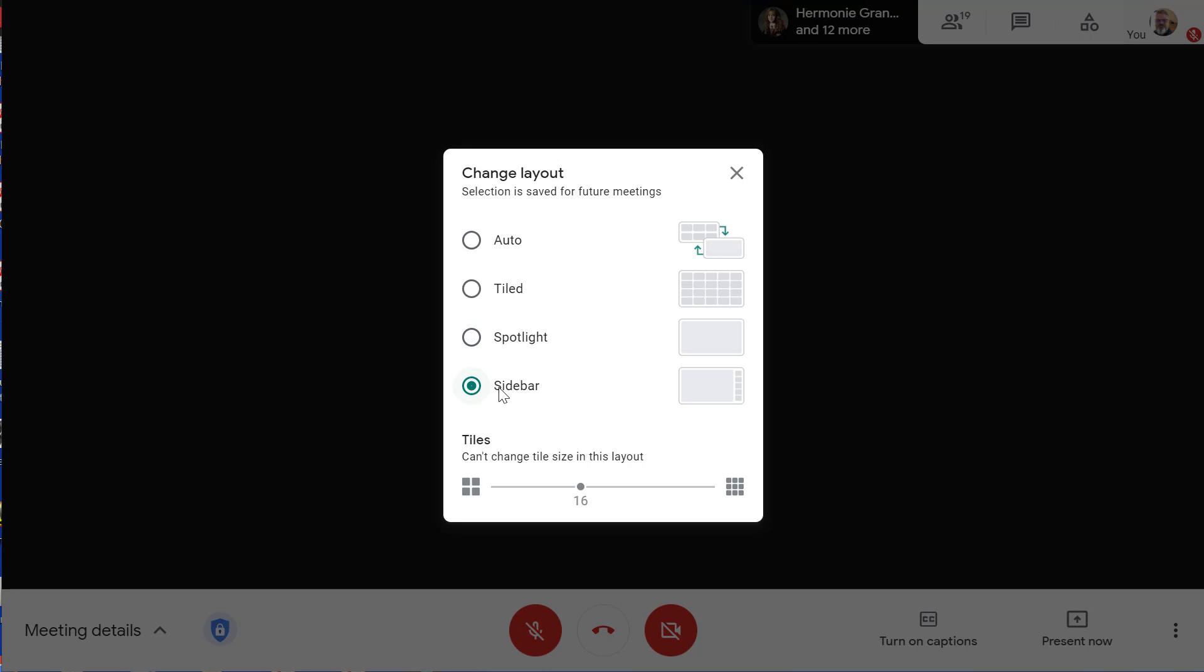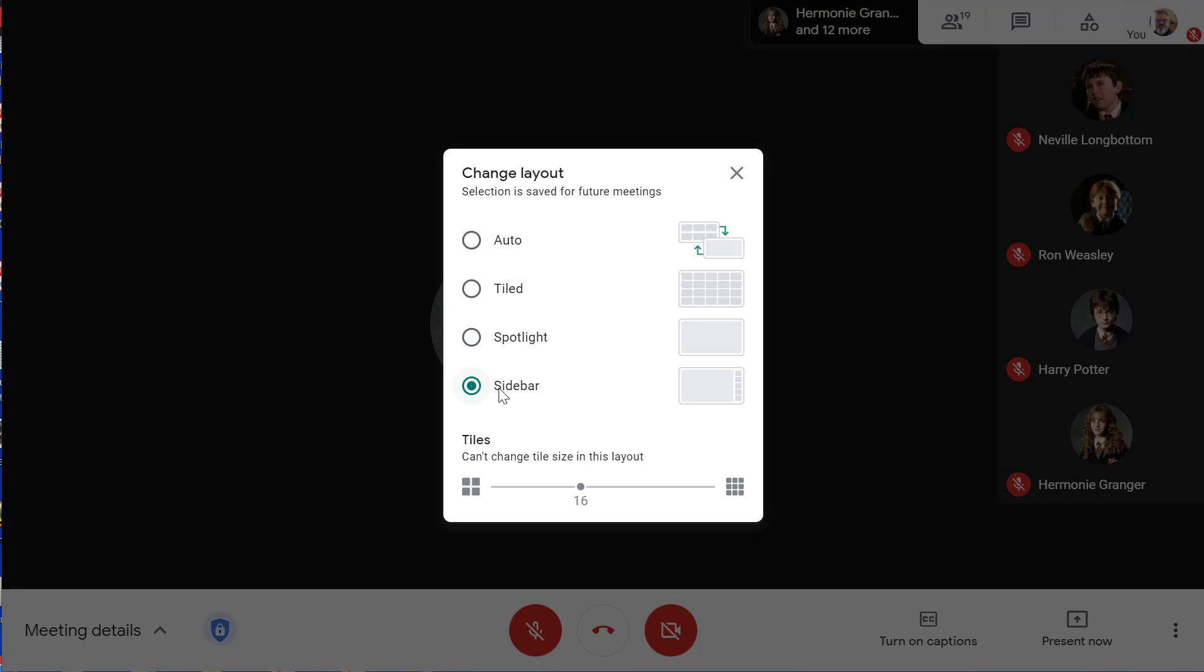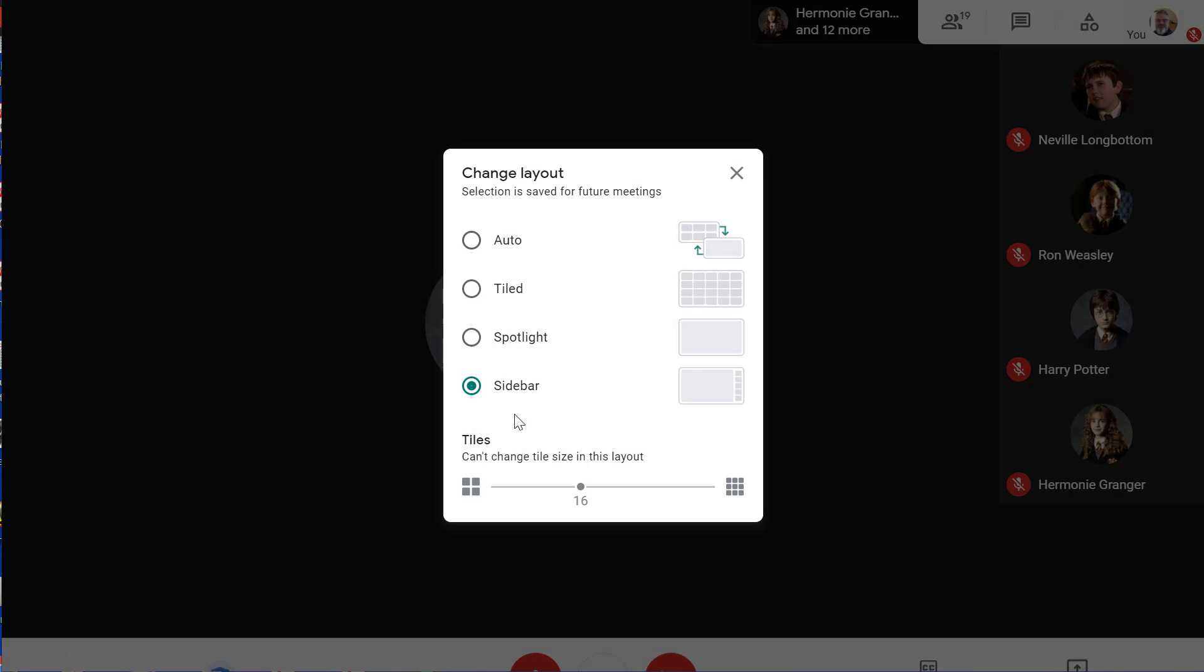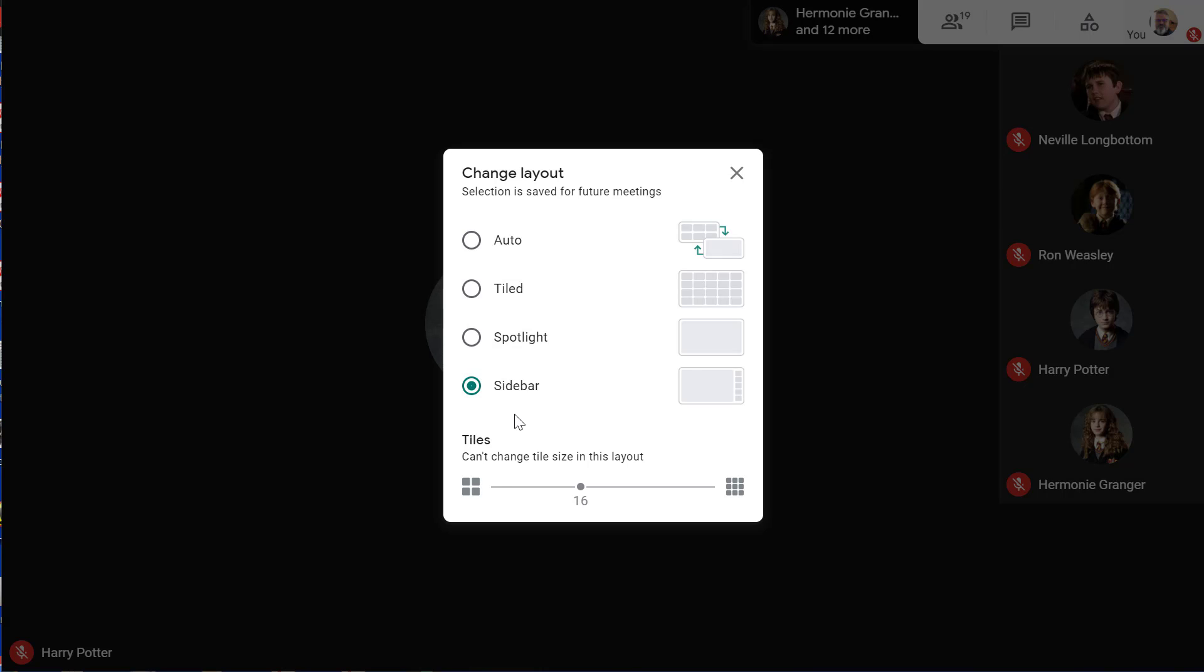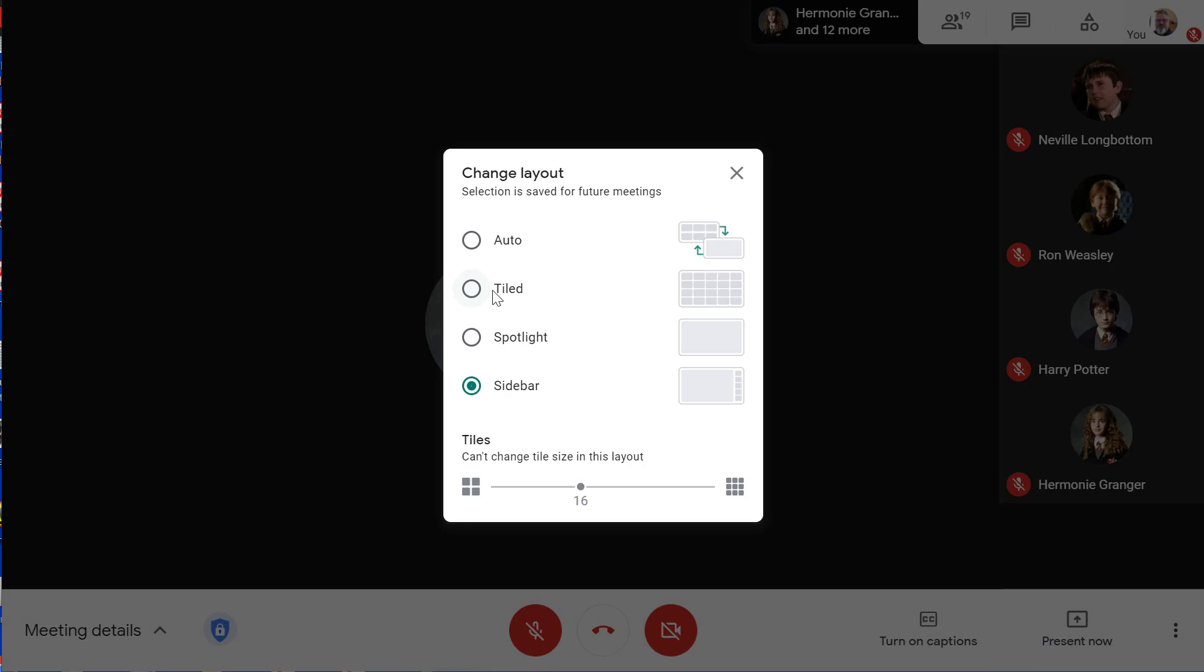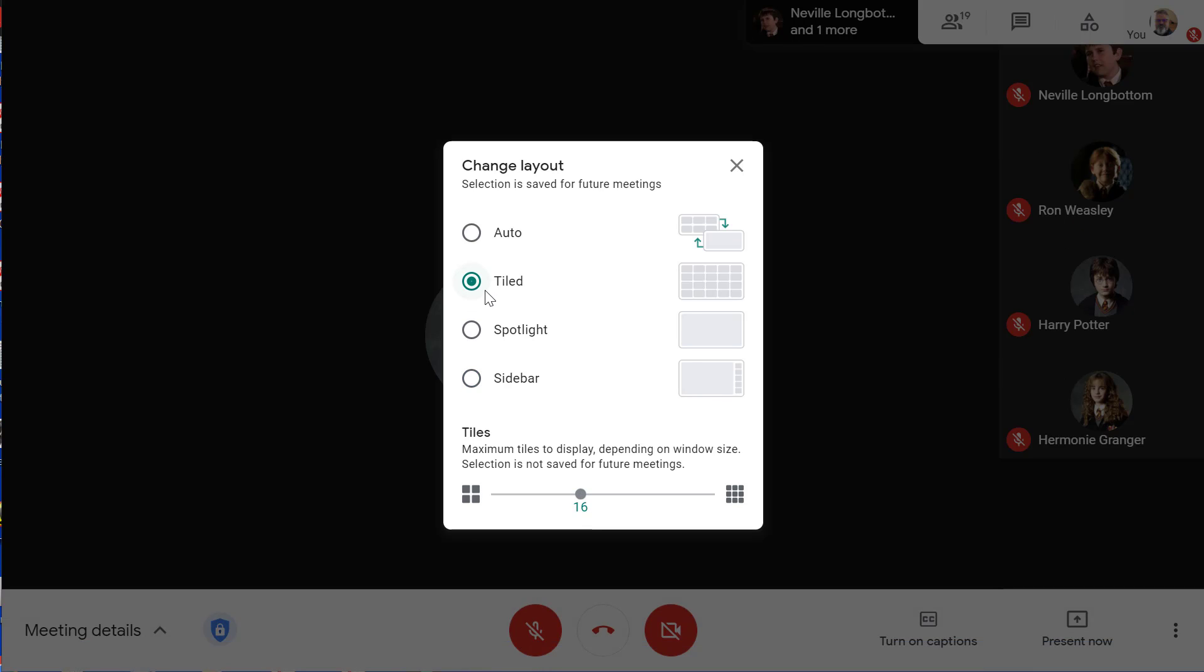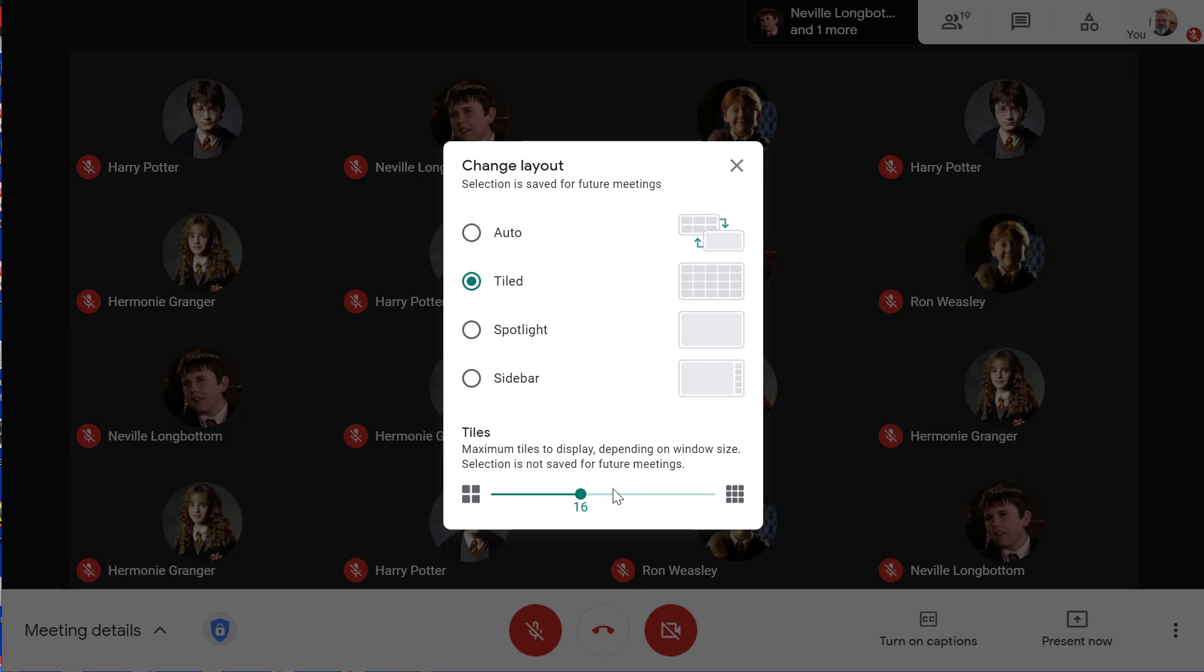The sidebar shows the active speaker or shared screen as the main image with a few thumbnails of other participants along the side. Your preferred layout is saved between Meet sessions, but the number of tiles reverts back to the default setting at the start of every meeting.